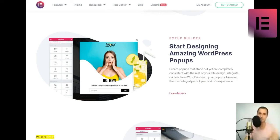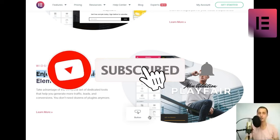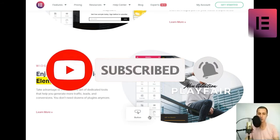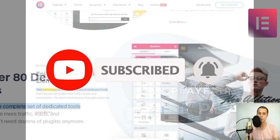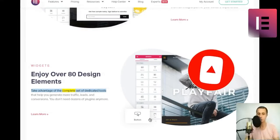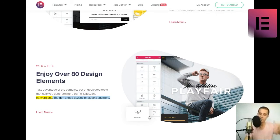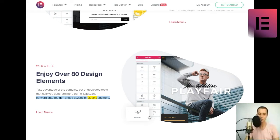Widgets. Enjoy over 80 design elements. Take advantage of the complete set of dedicated tools that help you generate more traffic, leads, and conversions. You don't need dozens of plugins anymore.